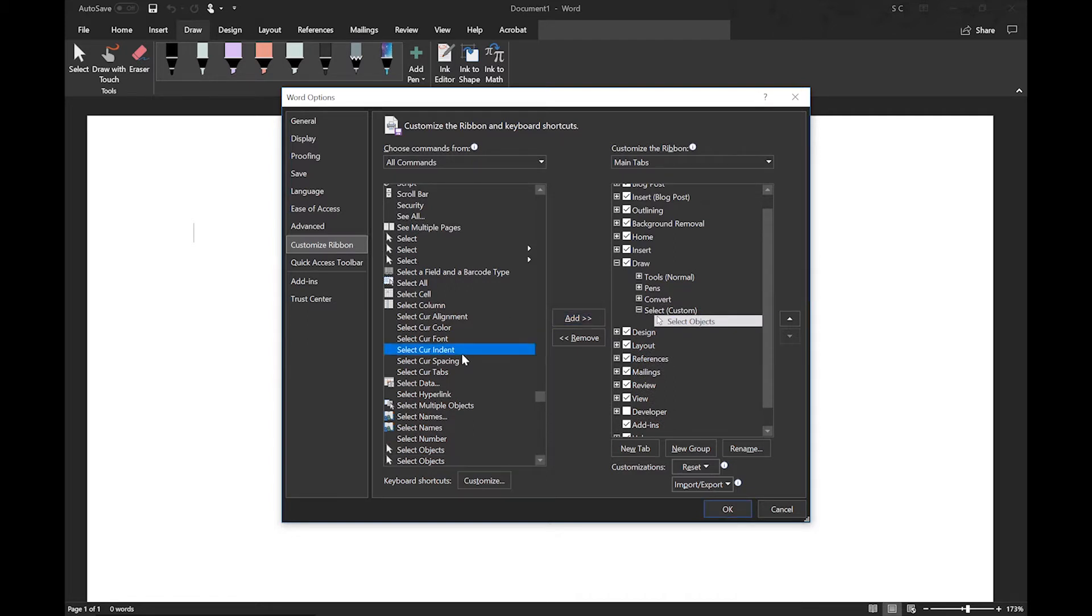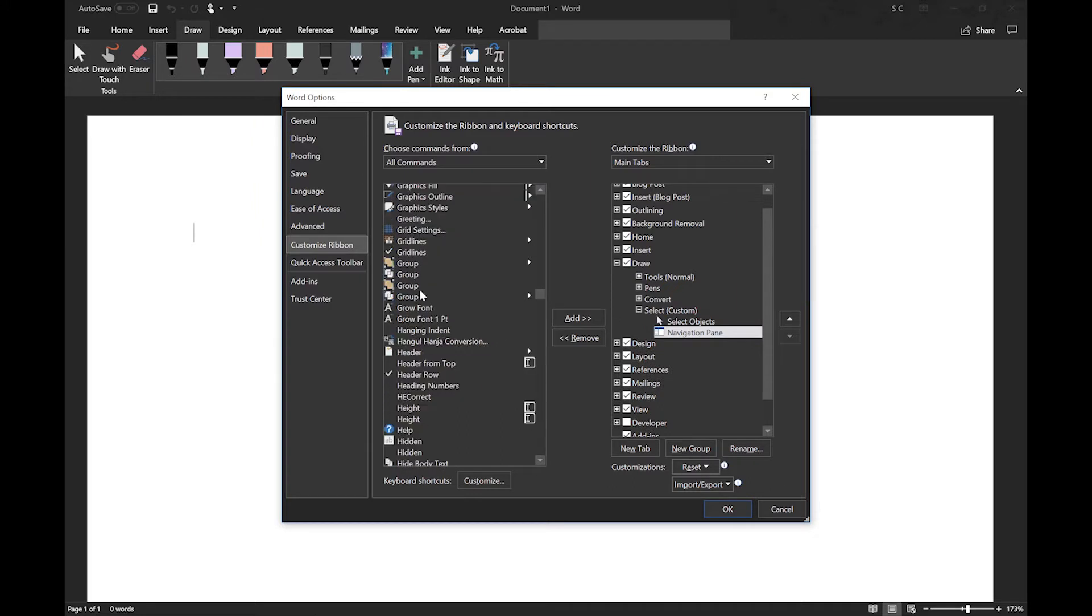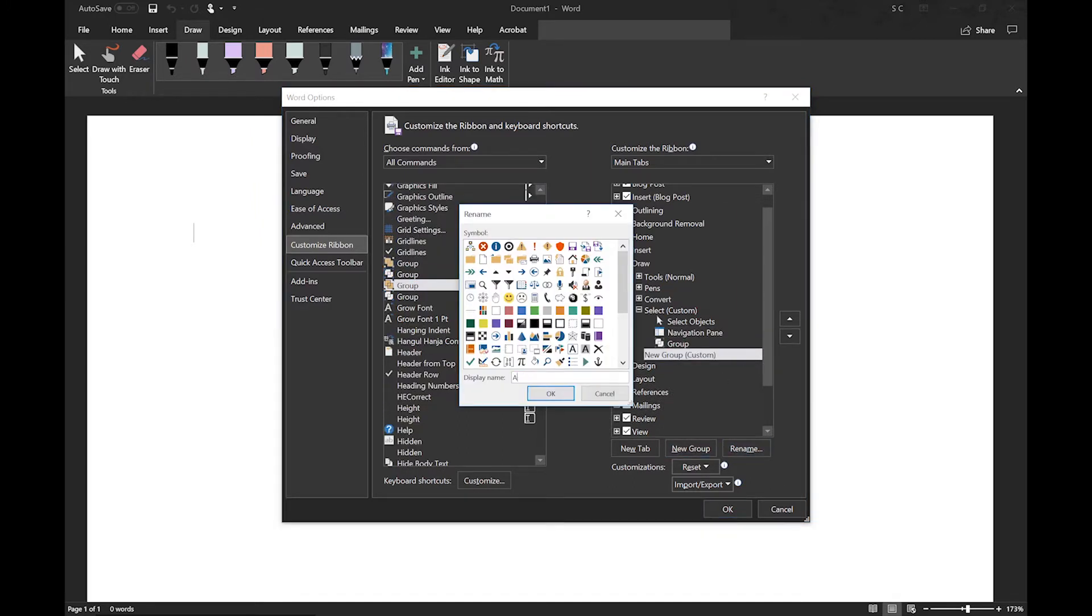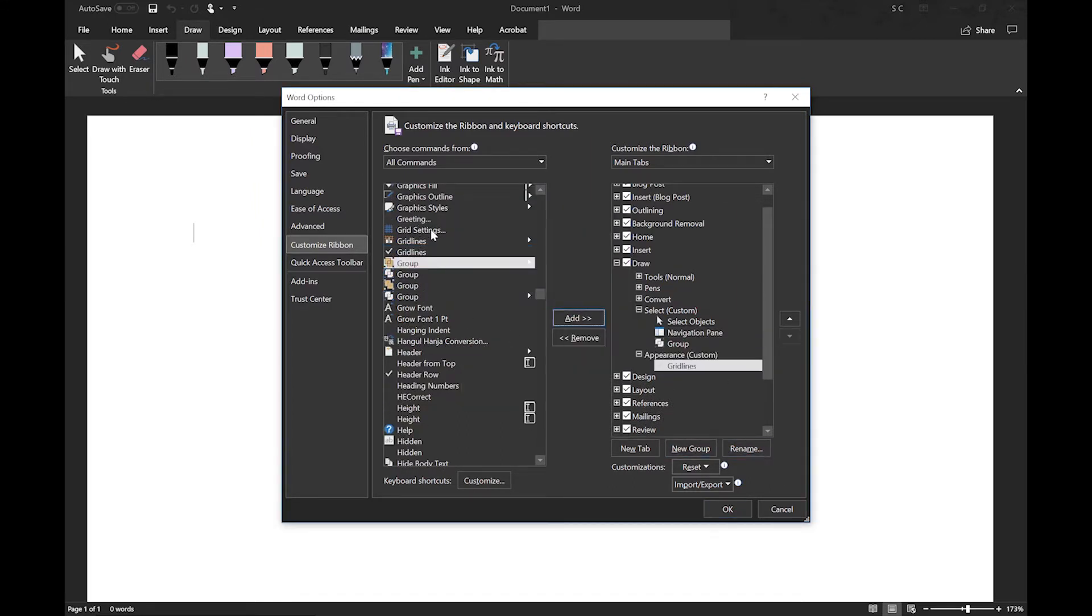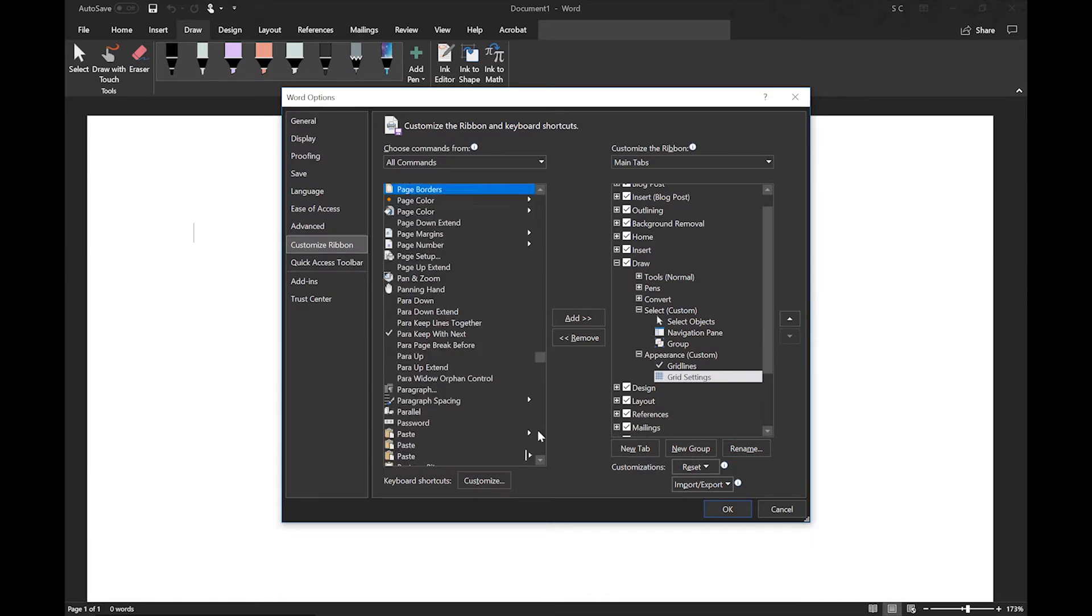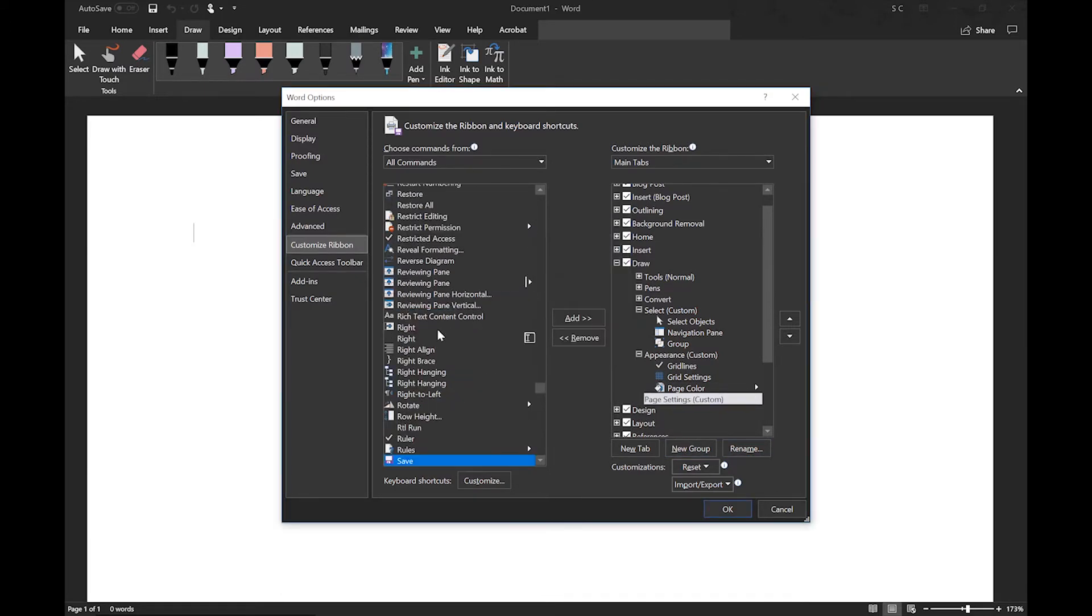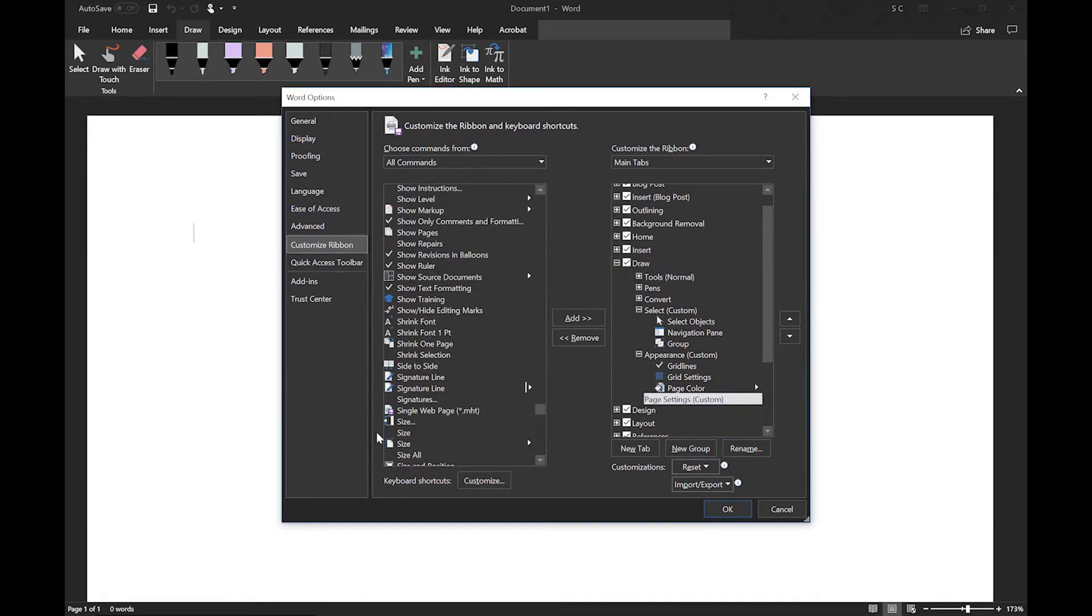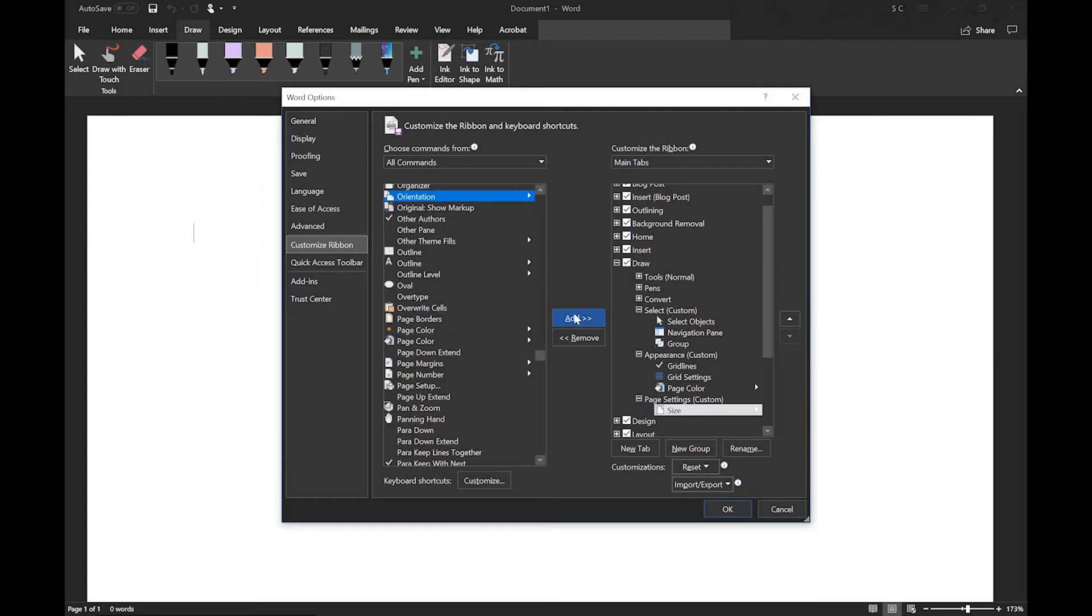I'll also show you how to install add-ins into the ribbon, including the Wikipedia add-in. If you miss anything, of course you can always go back and re-watch, but I also have all the details in my blog post on ultracurricular.com, which I'll link below.